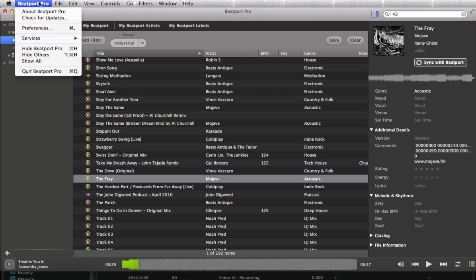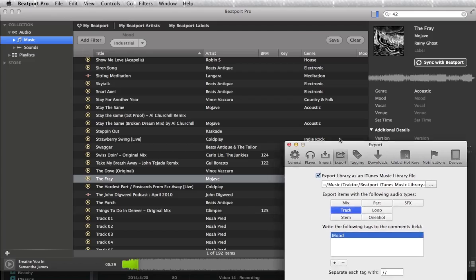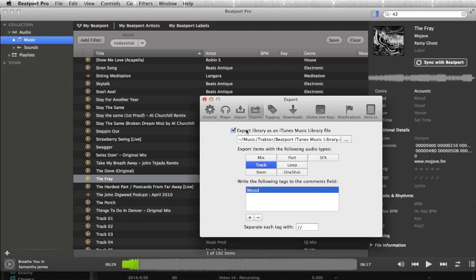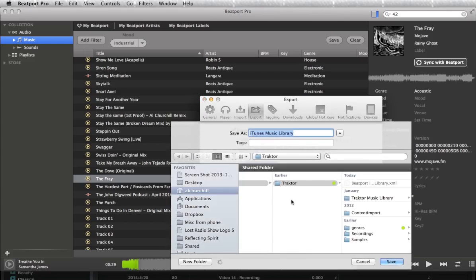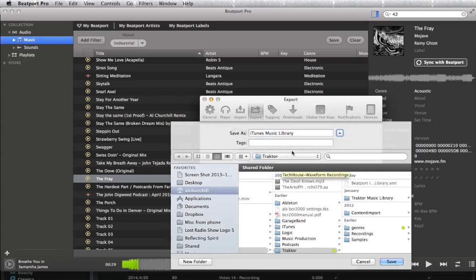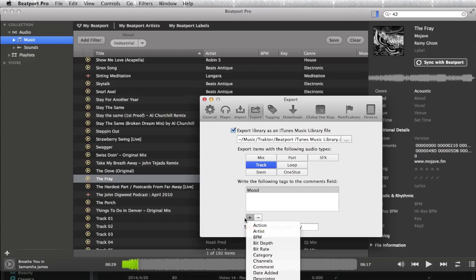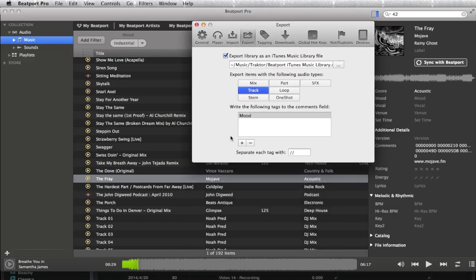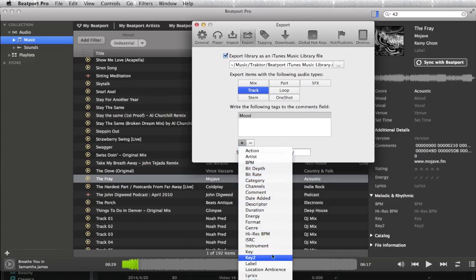Up in the Beatport Pro section in preferences, there is actually an export section. This will be blank here, but you can choose the location you want to export it to. So you can nominate a place or an area on your hard drive where you want to see that library export to. You can write the following tags in the comment field, so you can hit the plus button and a whole list drops down.